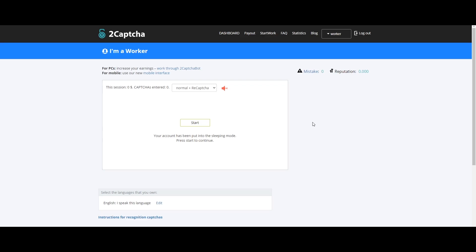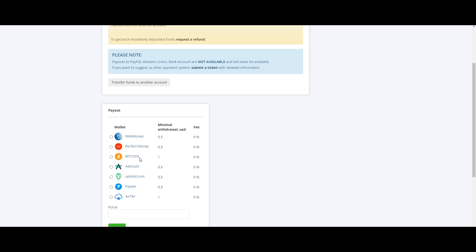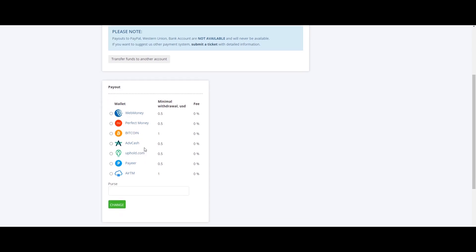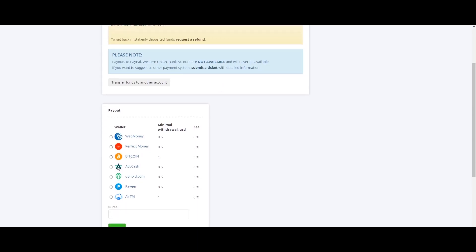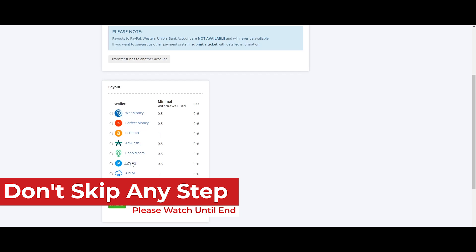There is a link in the description — you can click on it and sign up. You can use the money via payout to your bank. You can transfer the money, and there is a payout option including Perfect Money and Payeer — we can use both of them.